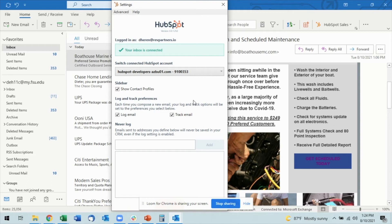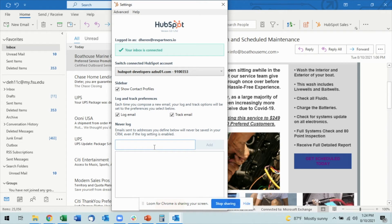So if you want to do this, you can come into Never Log. As you can read, you'll see that emails sent to the addresses that are defined here will not be saved to the CRM, even if you forget to uncheck the log email box.